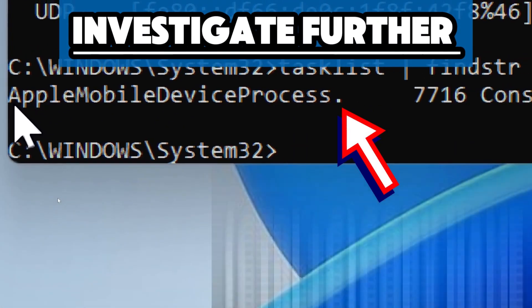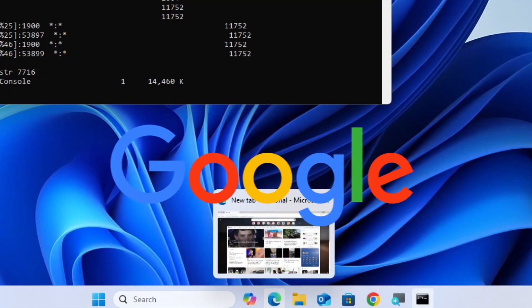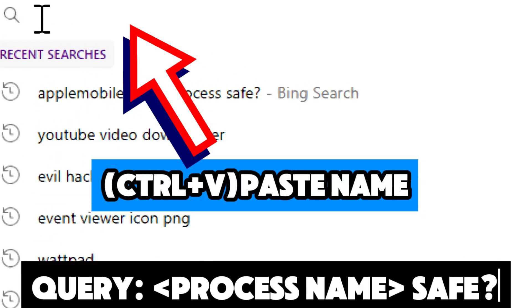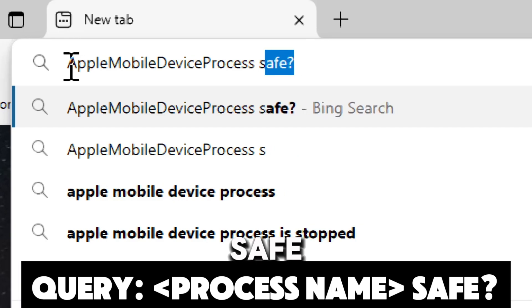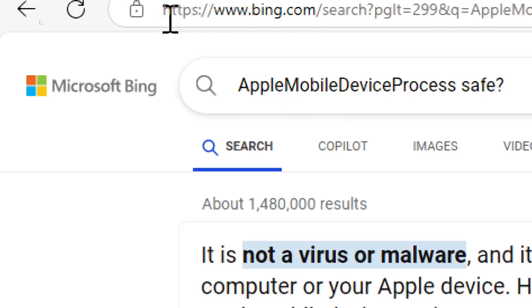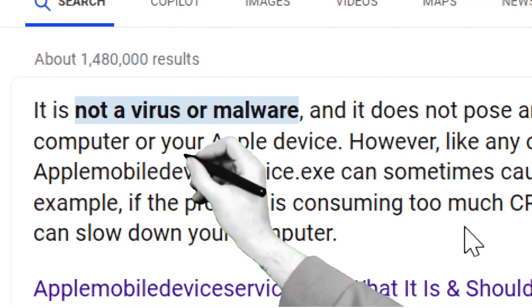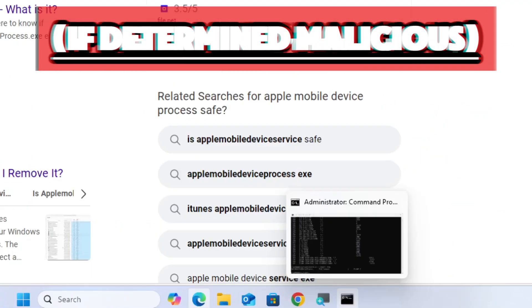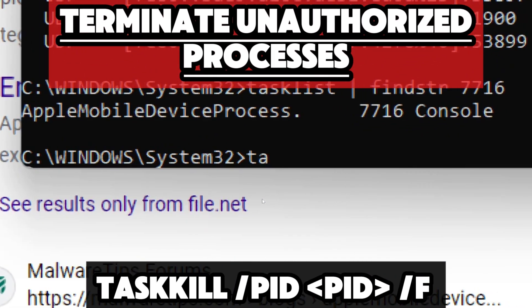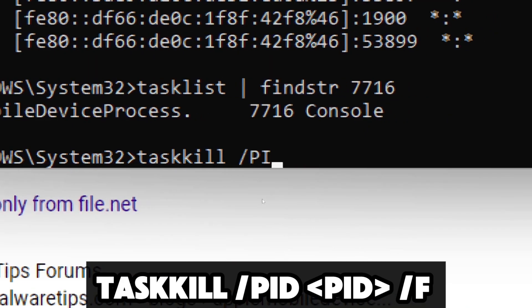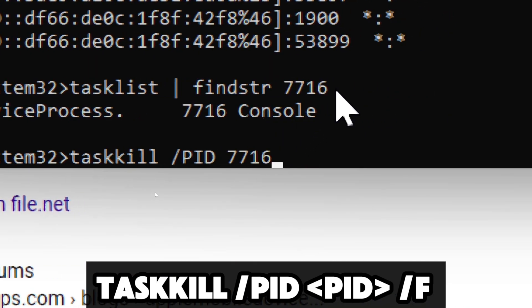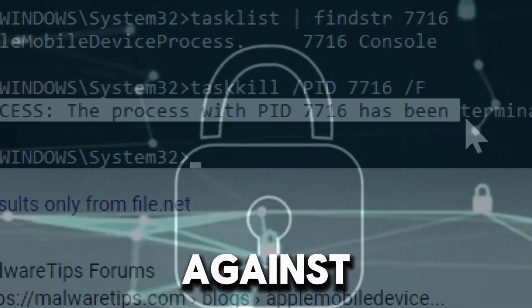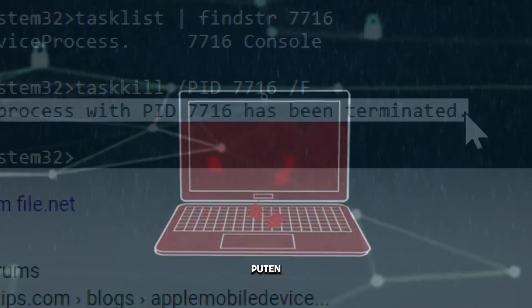To investigate further, look up the process name using a search engine like Google or Bing. If you don't recognize it, search for the process name followed by 'safe' to determine if it is a legitimate application or service. If you determine the process is malicious or unauthorized, you can terminate it in Command Prompt by typing: taskkill /PID [pid] /F — replace [PID] with the actual process ID. By using netstat, you can actively monitor and secure your system against unauthorized connections.